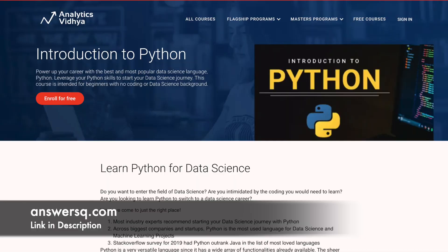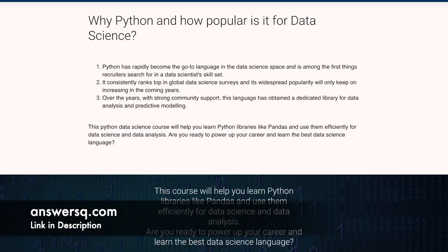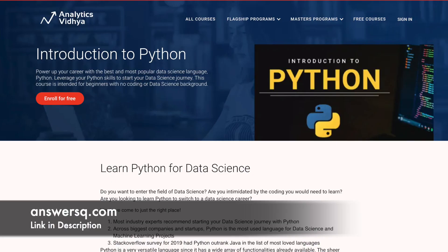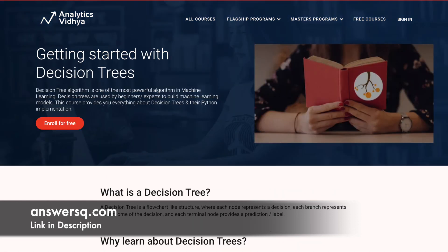This course teaches you how to use Python, the best and most popular data science language. Start your data science journey by leveraging your Python skills. This course is designed for people who have no prior experience with coding or data science.